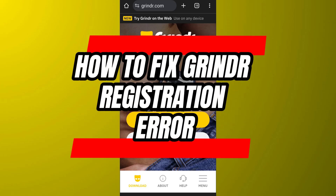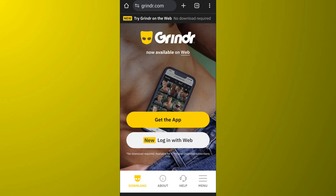How to fix Grindr Registration Error. Hello everyone, welcome back to App Tutorial. In this video we will discuss how you can fix the registration error on Grindr, so let's start.